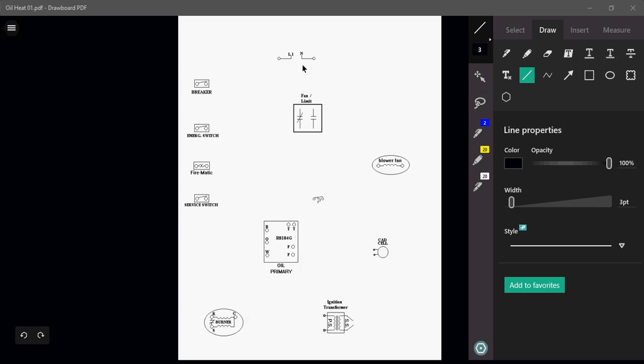So up here, we have our supply, our source, our L1 and neutral, so this would signify that this would be a 120-volt circuit. We got a breaker, an emergency switch, a firematic switch, and a service switch.